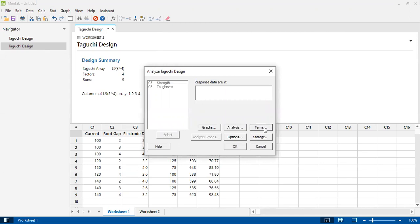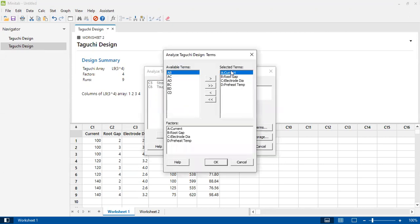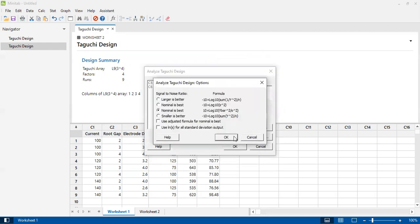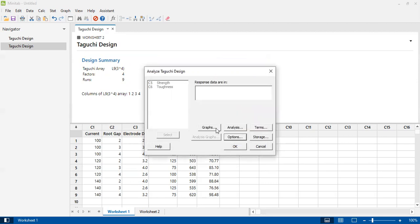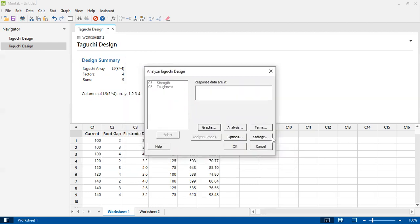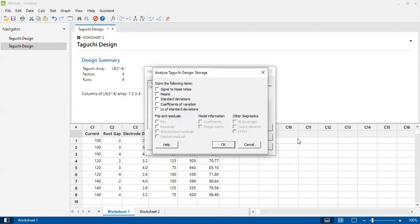Then terms based upon these four factors. I want analysis options - which signal-to-noise ratio criteria do I want to analyze my data with? For these two responses, I need larger the better. Then I'll click OK. For graphs, I want signal-to-noise ratios and the mean values. Then storage - store the results in this worksheet. Click OK.